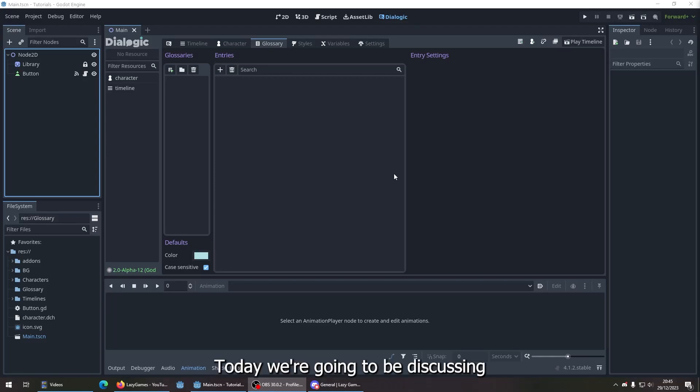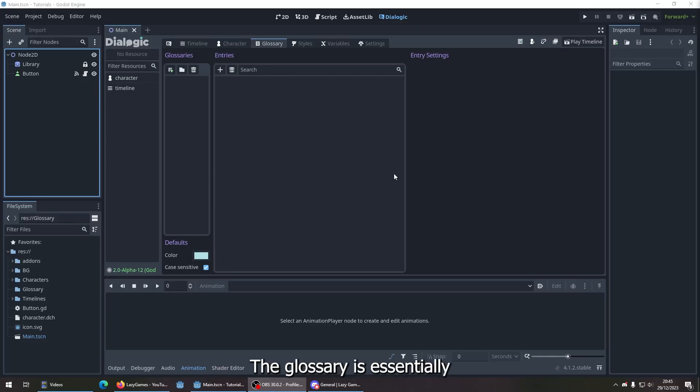Hello class, today we're going to be discussing the glossary. The glossary is essentially a dictionary for your words.